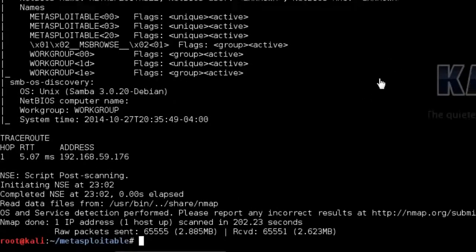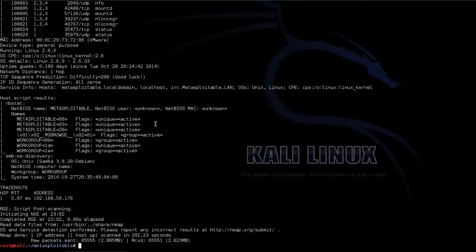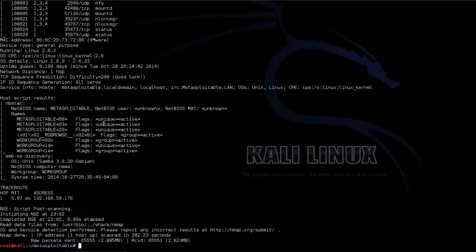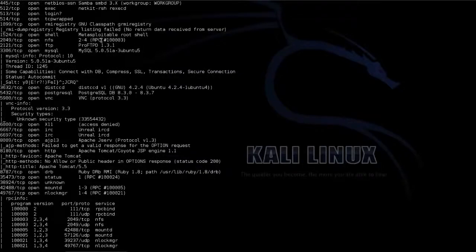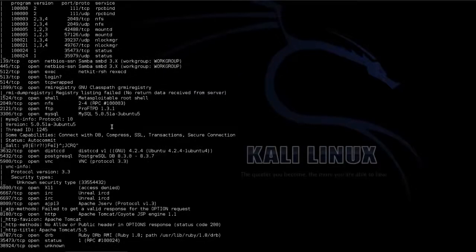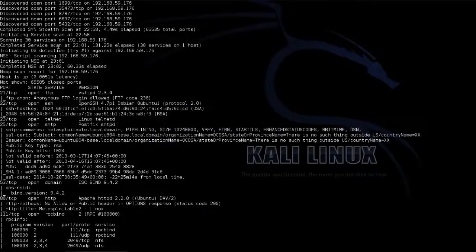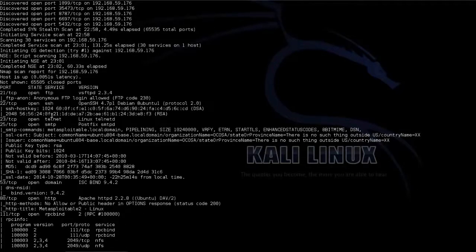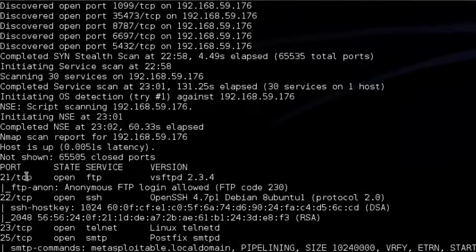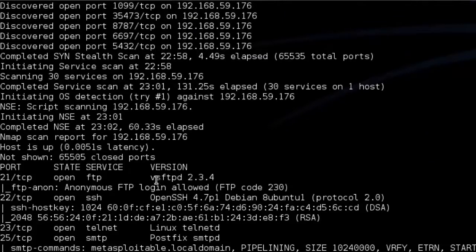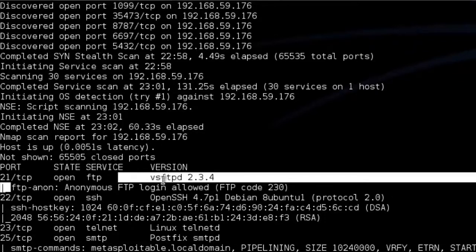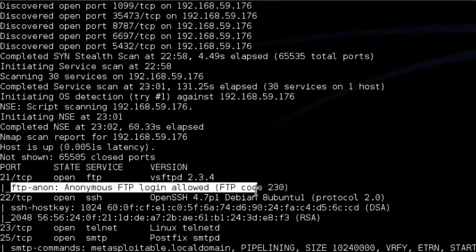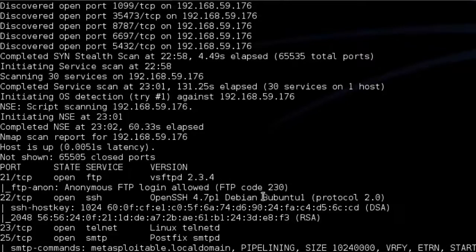Okay, so our -A option has finished. So as you can see, it's given us much more information than previously, just because it's run these various scripts against it. So for example, it's still found the same amount of ports and done our version information. But it's also run this script to see if anonymous FTP login is allowed. And it looks like it is. So that would be worth something to look into.